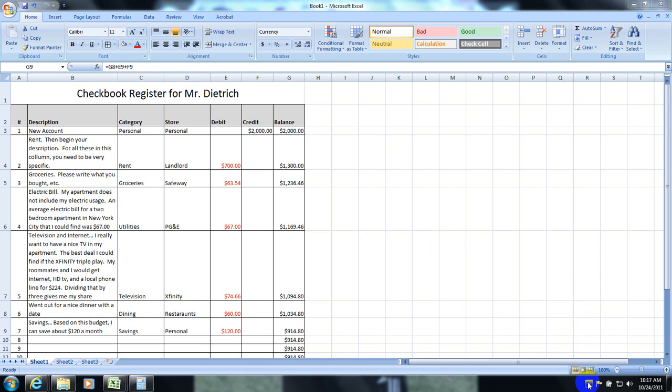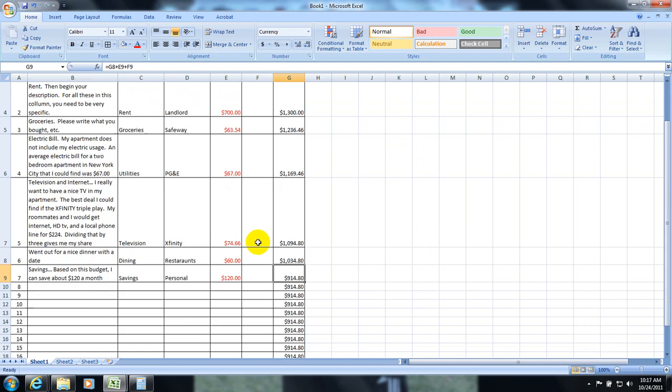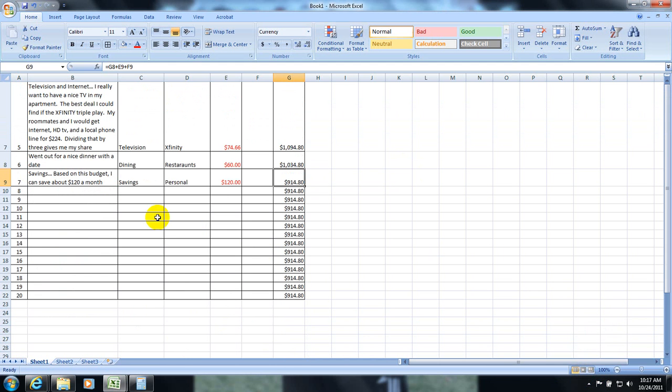Okay, so I started entering in my information. You will have more than this, most likely. As you can see, you can go up to about 20. I don't think I am complete, but I am complete enough to show you the next step.